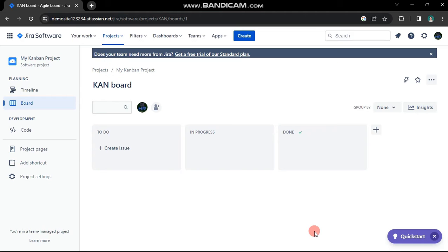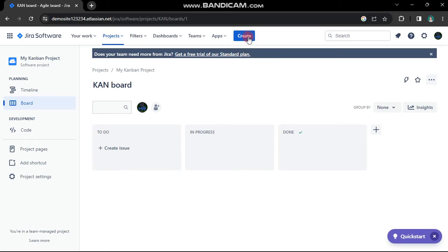To create an issue, you have two options. Both are visible on the screen, but we'll choose the button showing in the top navigation bar. Click on it.